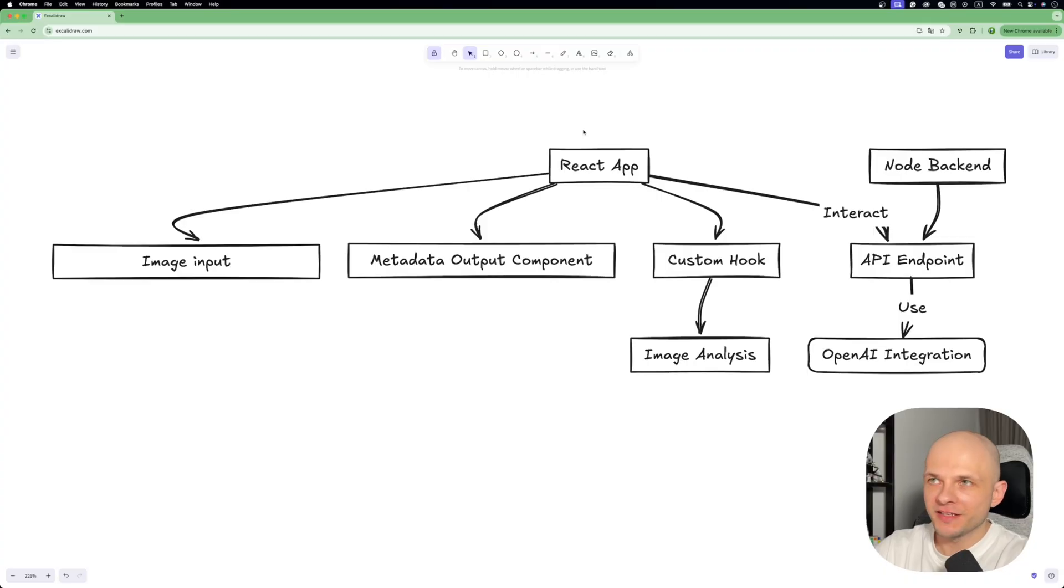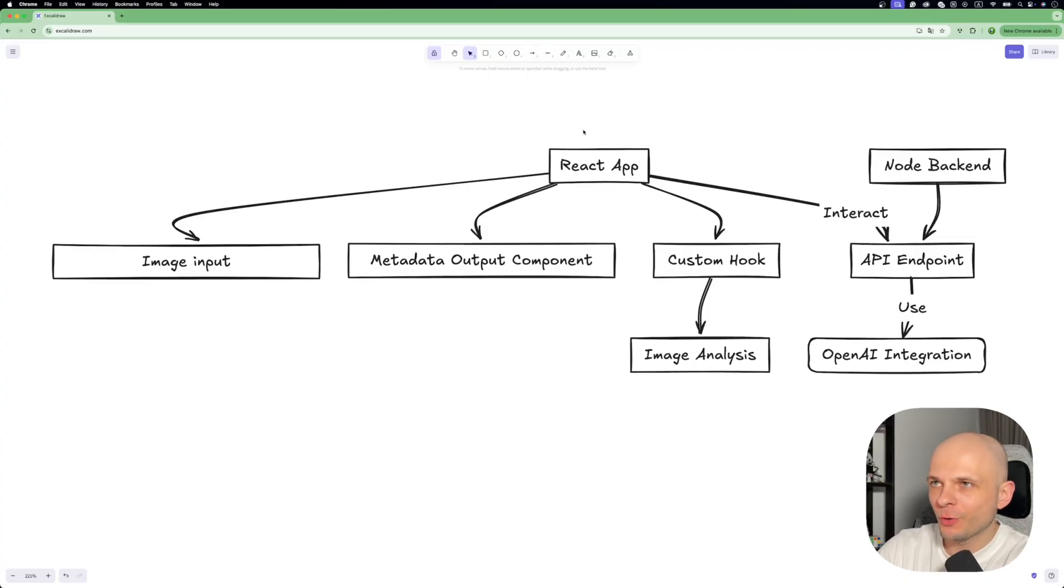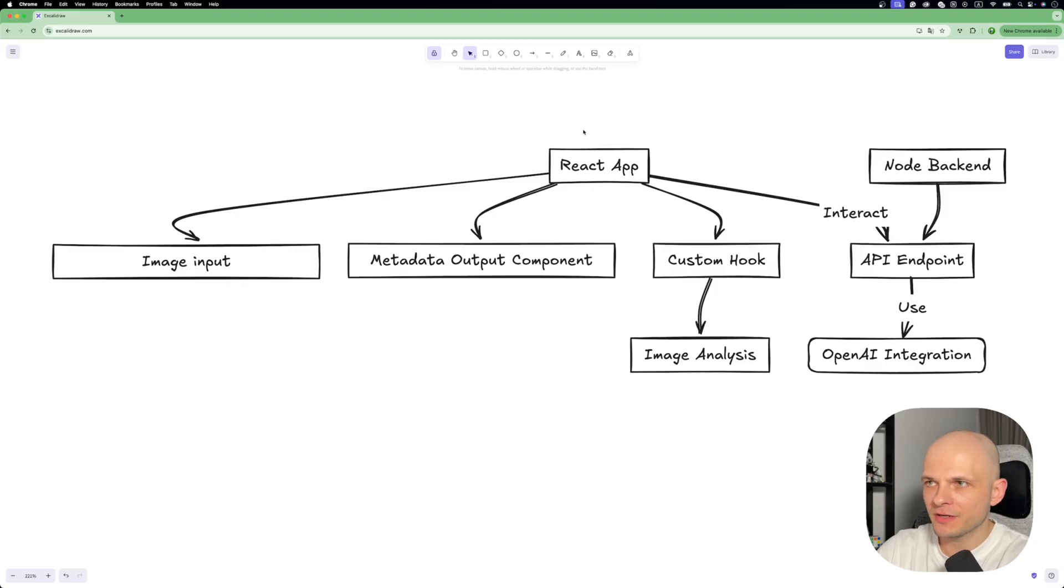So today we will build something like that using React, a tiny Node backend, and the incredible OpenAI API. So ready to build something awesome? Let's dive right in. That will be the structure of our application. We will need a small React app and small Node app. It's going to be a very simple setup.